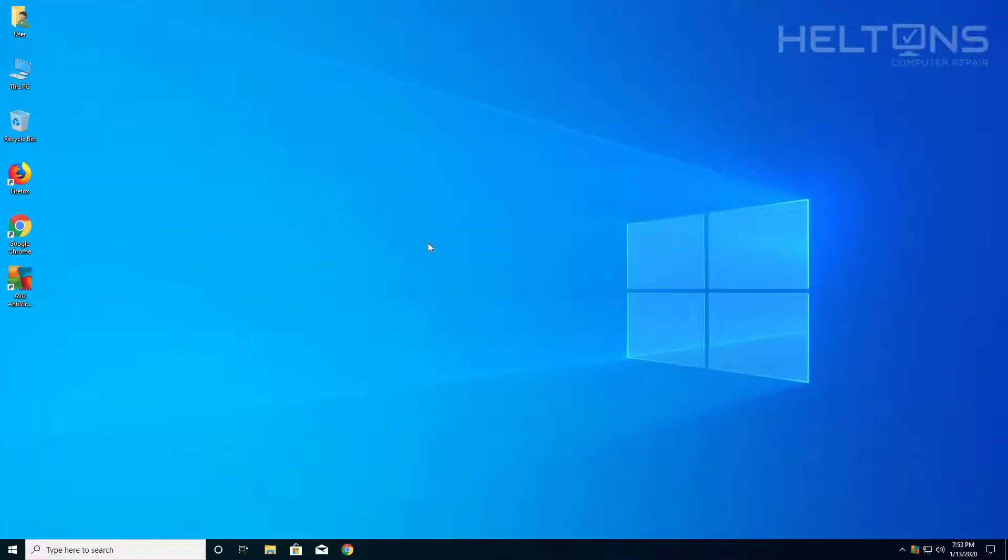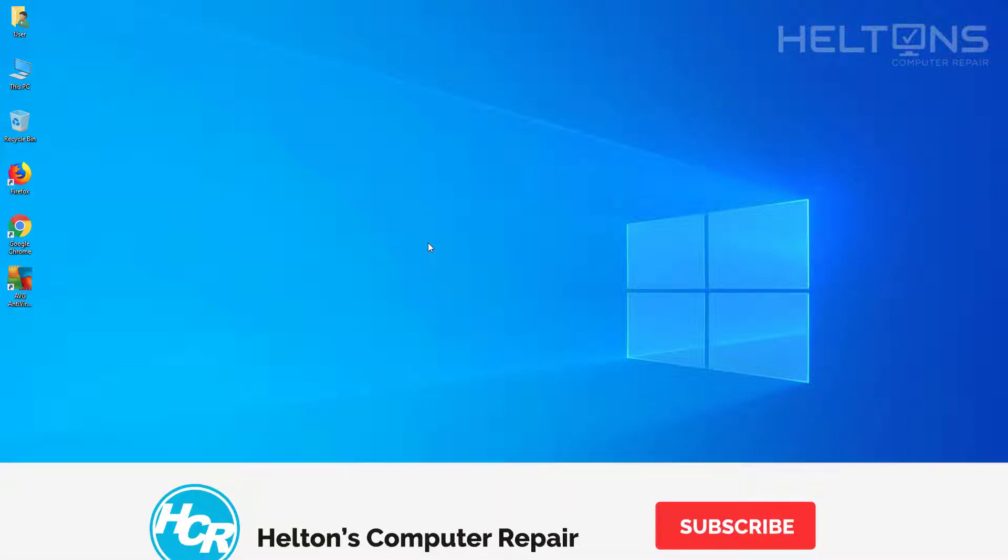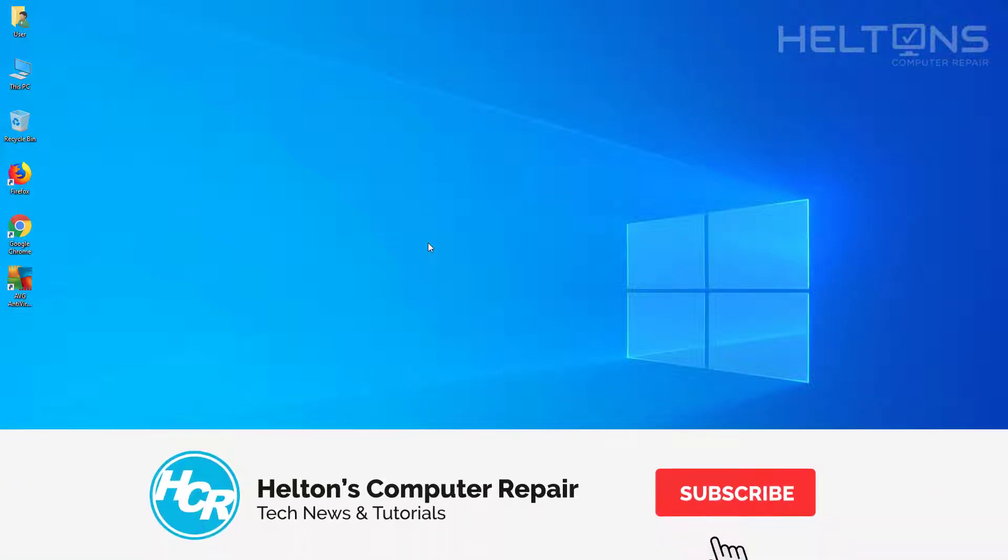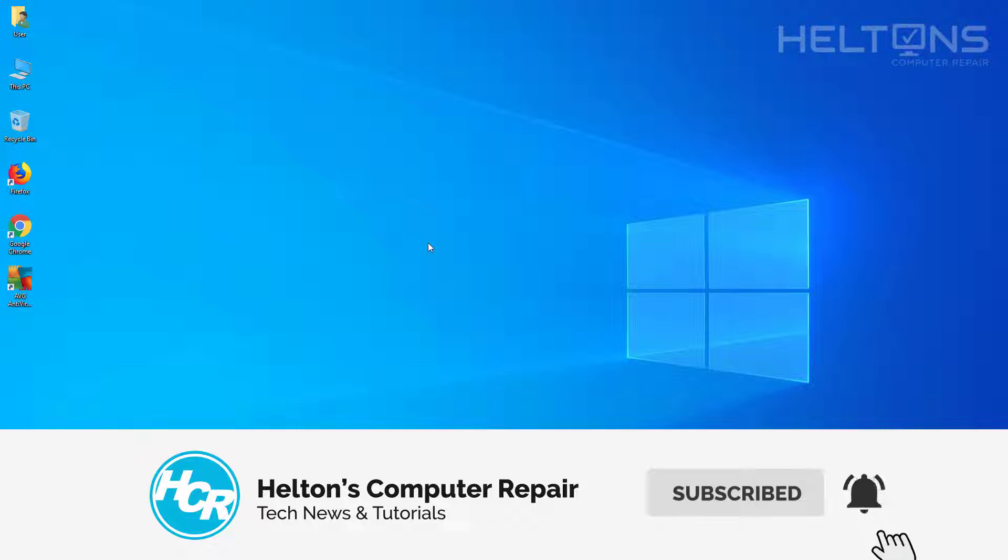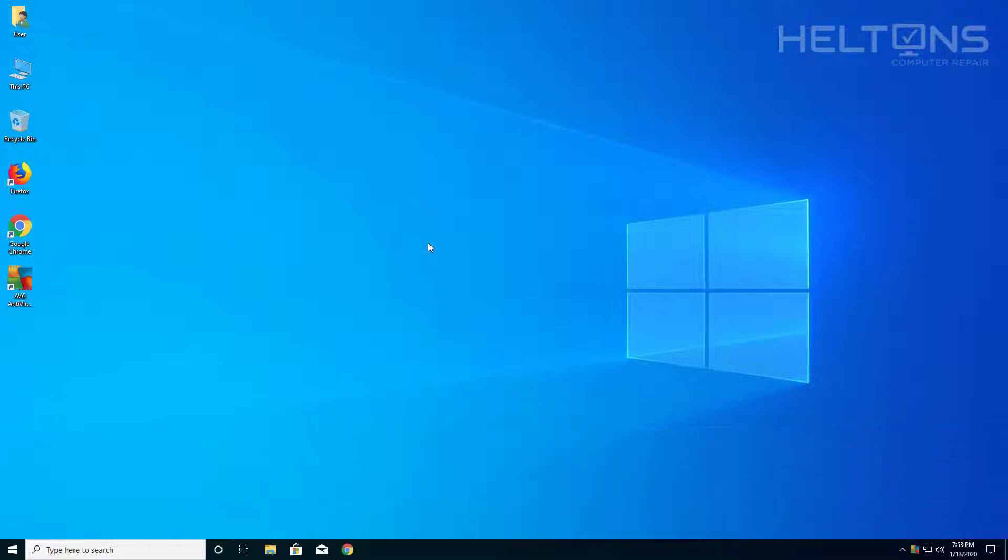Hey everyone, how are you doing? This is Heltons Computer Repair here with another quick tutorial. In this tutorial I'll be showing you how you can uninstall AVG antivirus free in Windows 10.